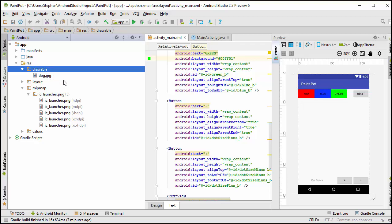Now, ideally, I should have five different versions of this dog picture with varying degrees of density. That would allow the Android operating system to pick, based on the size of the screen, which dog picture to use. But I'm going to be slightly lazy and just use this one picture for all the mobile devices, regardless of how big the screens are.